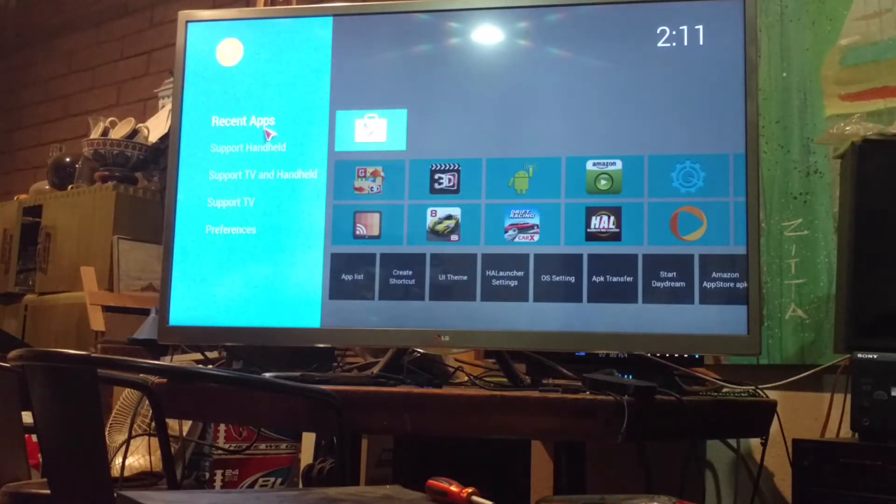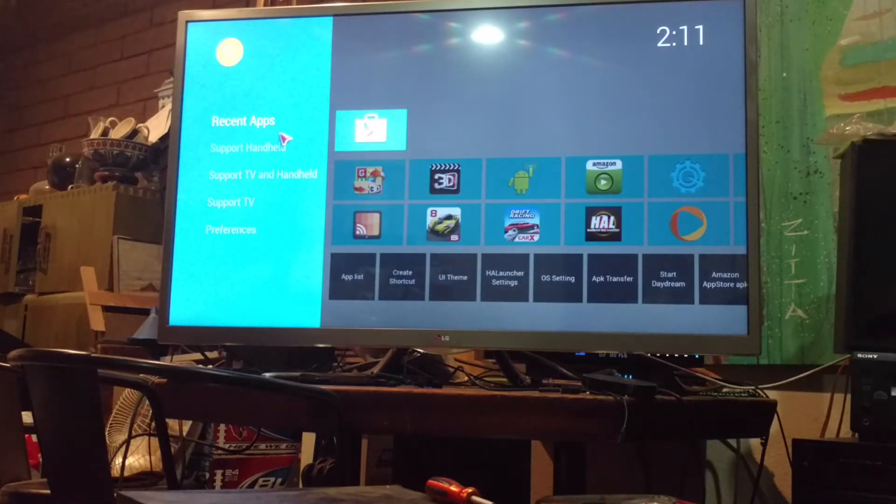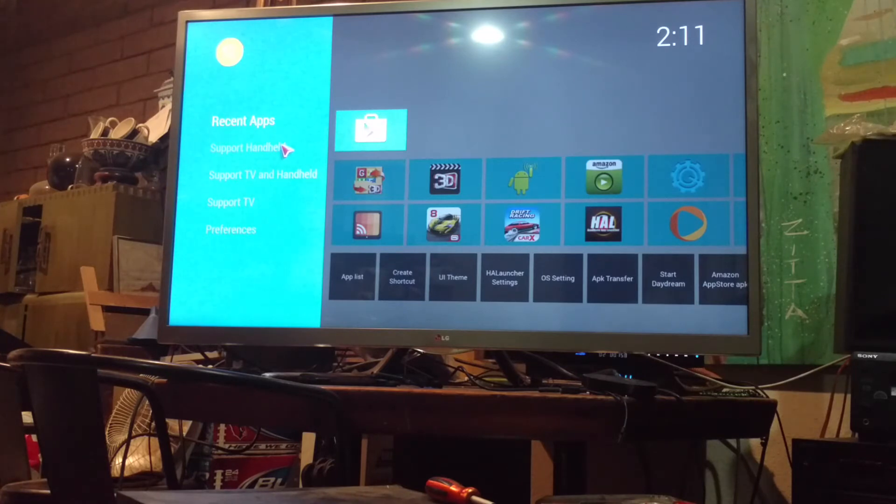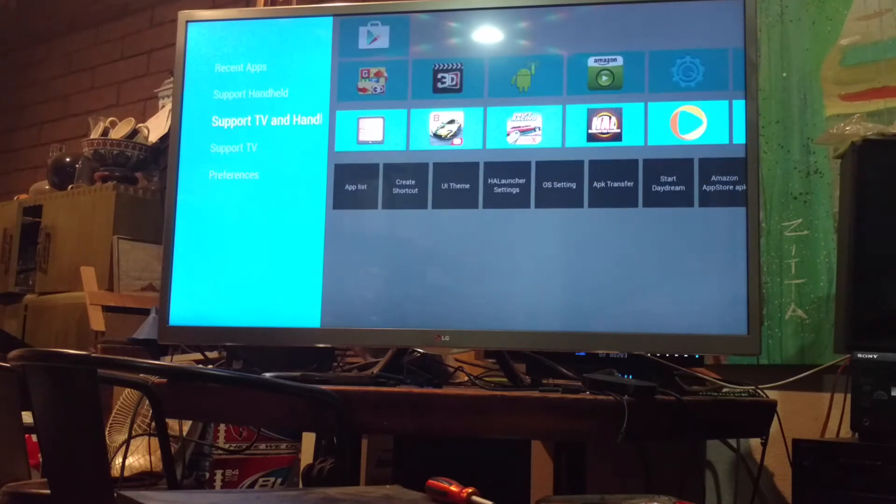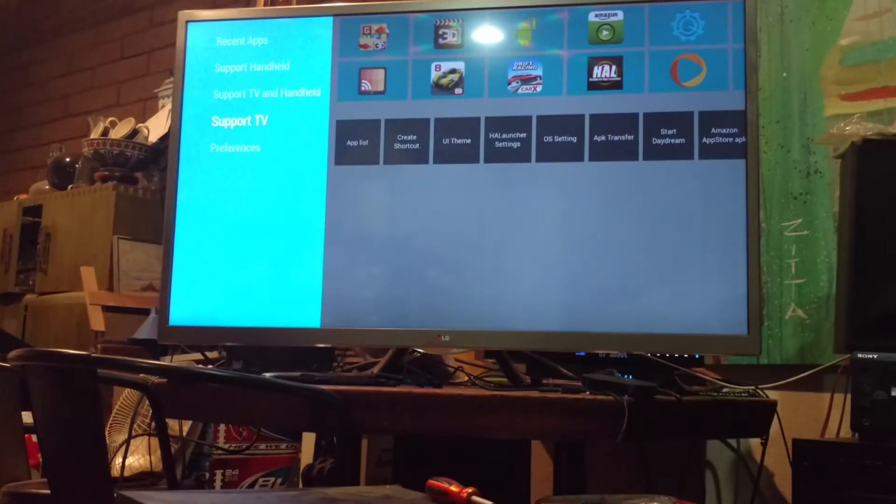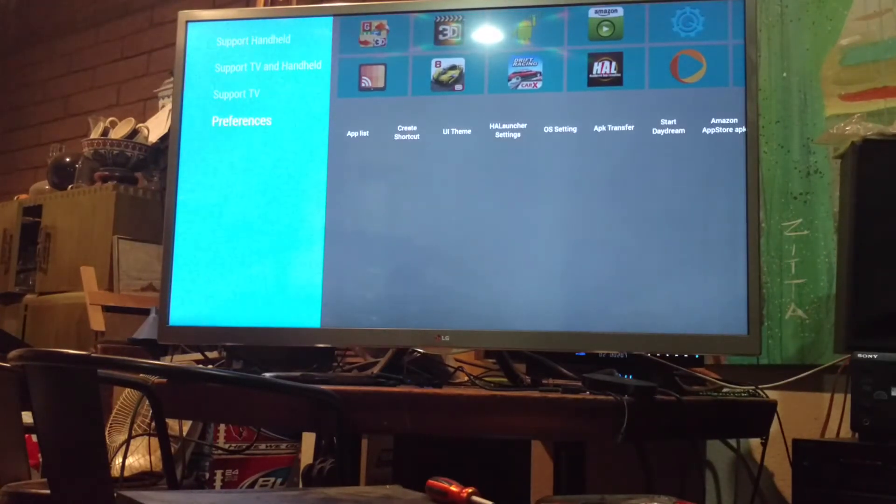All right, so, it has very material design sidebar here, you know, recent apps, sports handheld, sports TV and handheld, sports TV, which has nothing in there, and preferences.